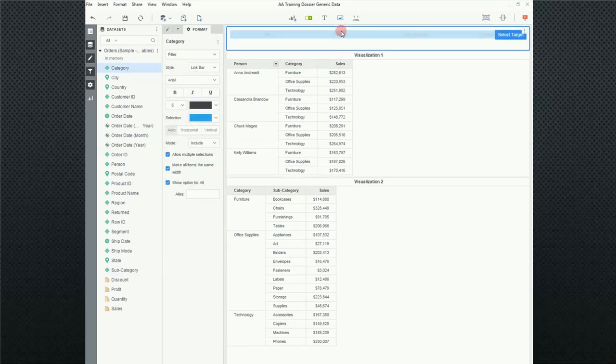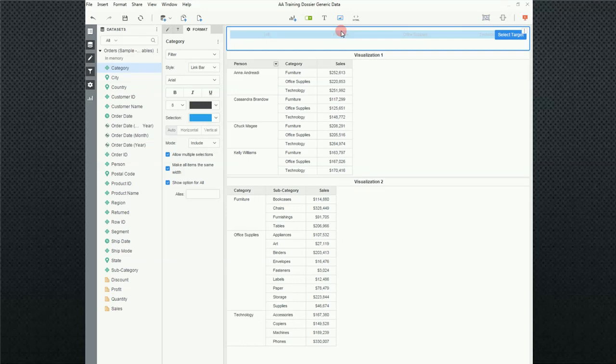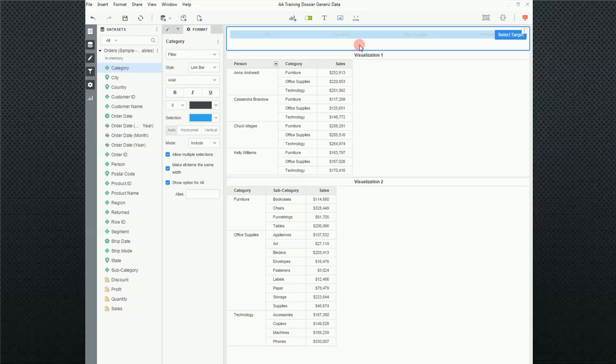Now, by default, it will choose a filter type for you, and we will go through the different filter types. This is actually called a link filter, and we will modify this and show you all the different options. But before we can do that, we actually have to select what targets. We've got a filter, but we want to say what we want to have that filter effect.